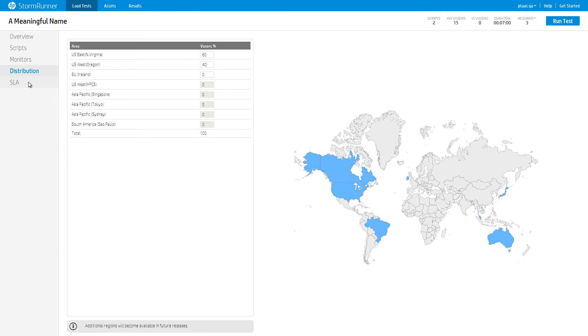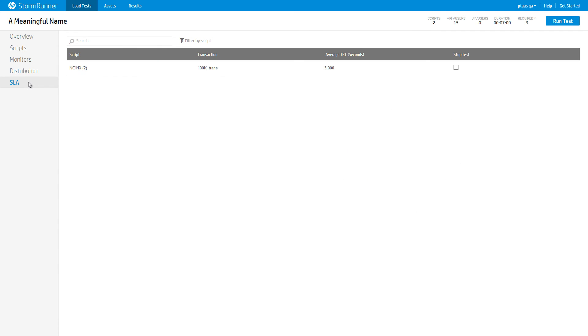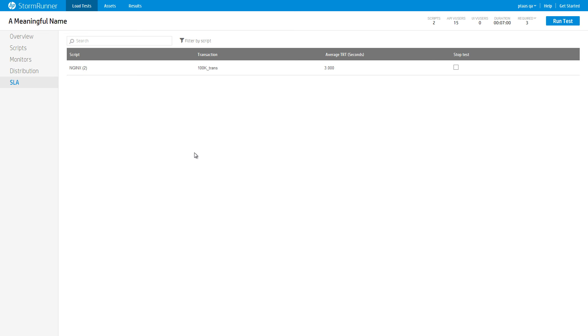Go to the SLA tab. This tab shows you each transaction that was added to the script that are part of the load test. For each such transaction, you can configure the Service Level Agreement, or SLA, for that transaction. The SLA is commonly used term for a pass-fail criteria in a load test. Currently, we allow you to define an SLA for the average transaction response time for each transaction.